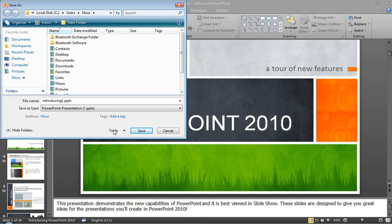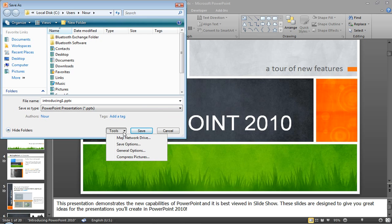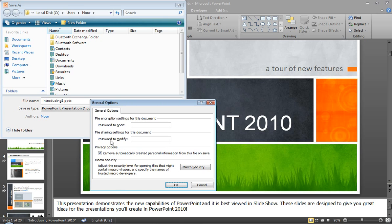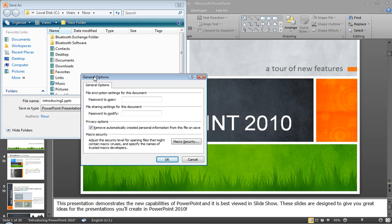Anyway, if you see this Tools option here and you click on it, then you will get to General Options. Once you click General Options, this window will appear.